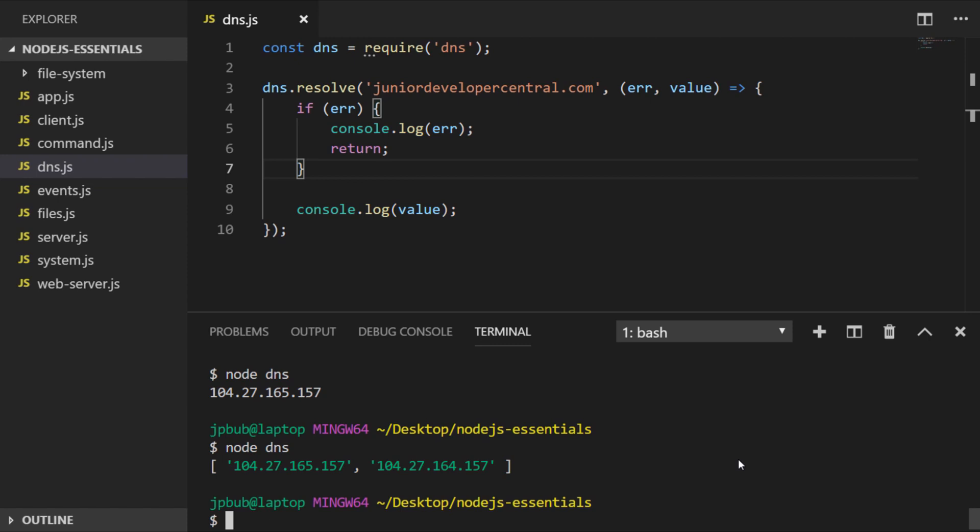Whereas the lookup function just uses the computer's internal DNS mechanism first to see if there's an IP address that it can actually return without having to do a network request.